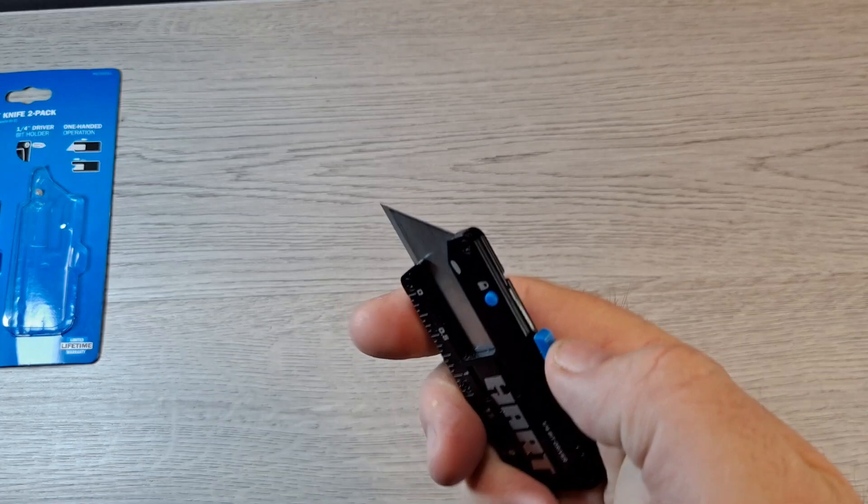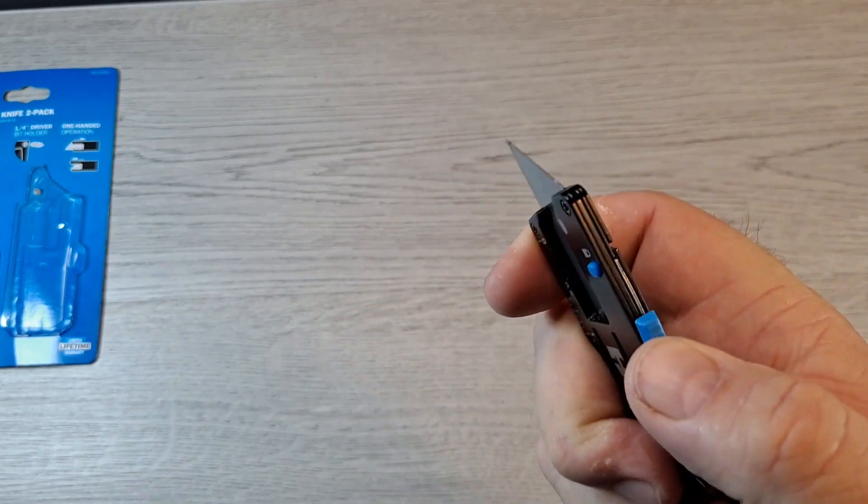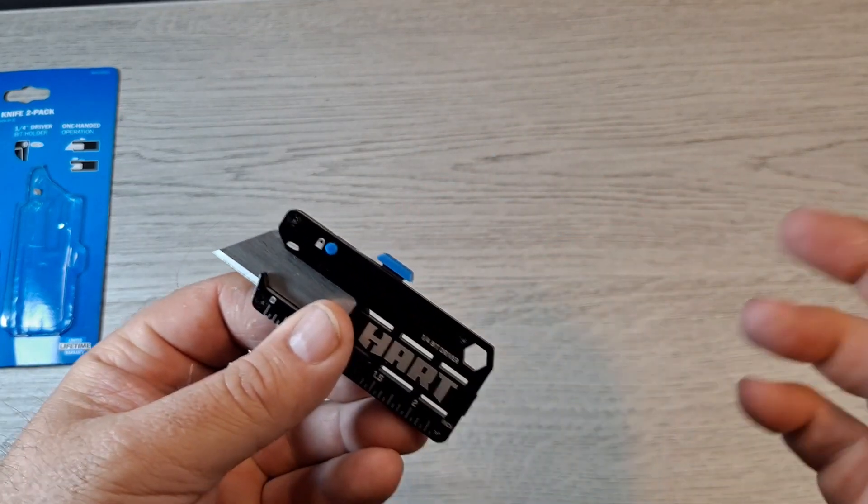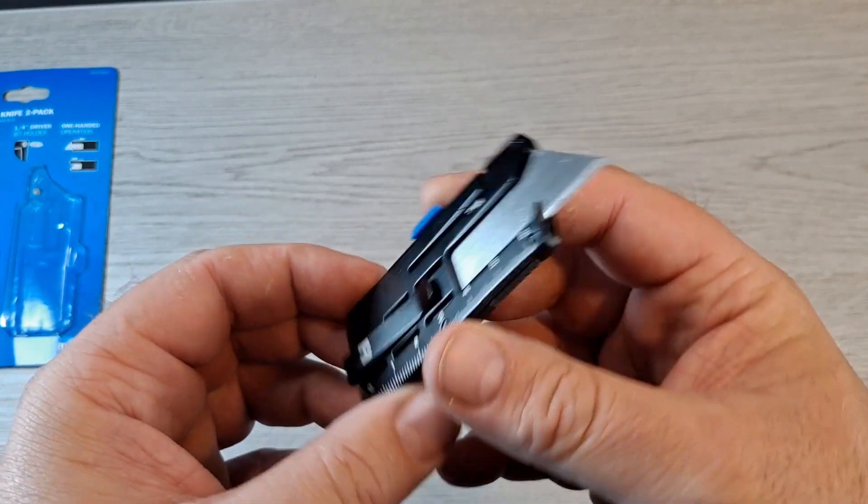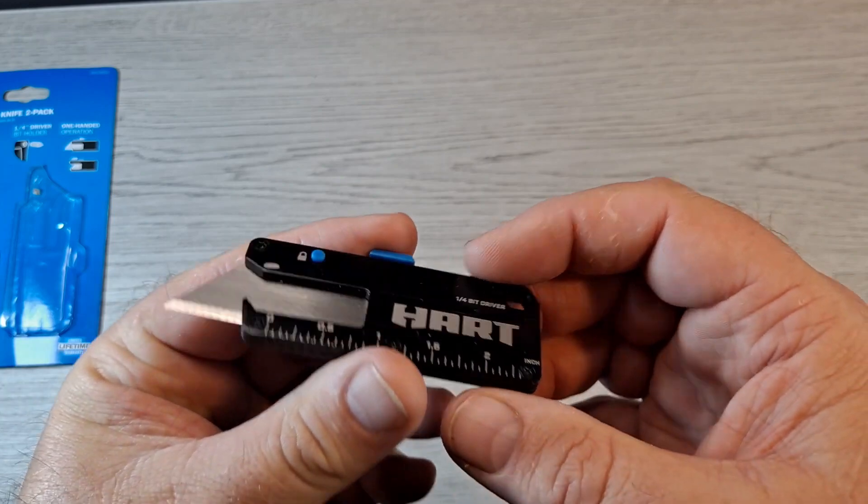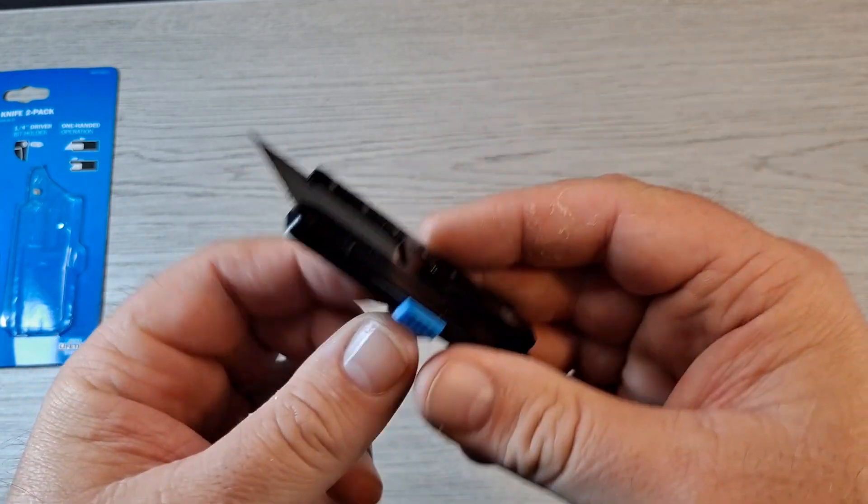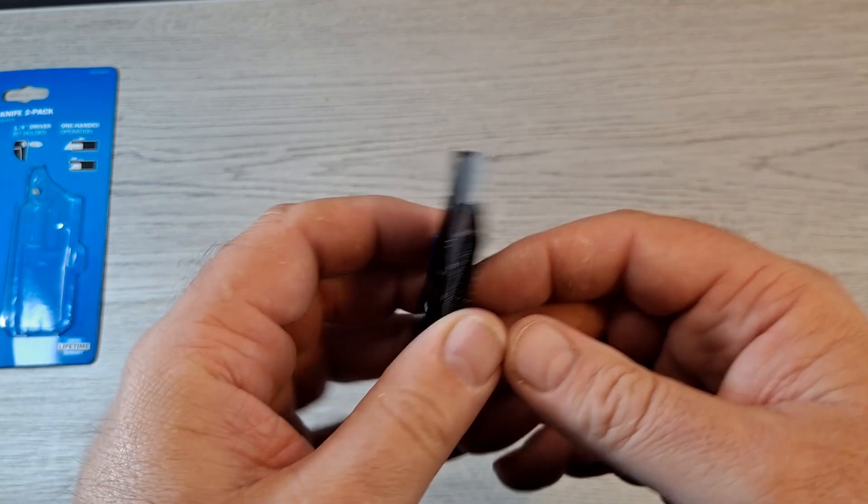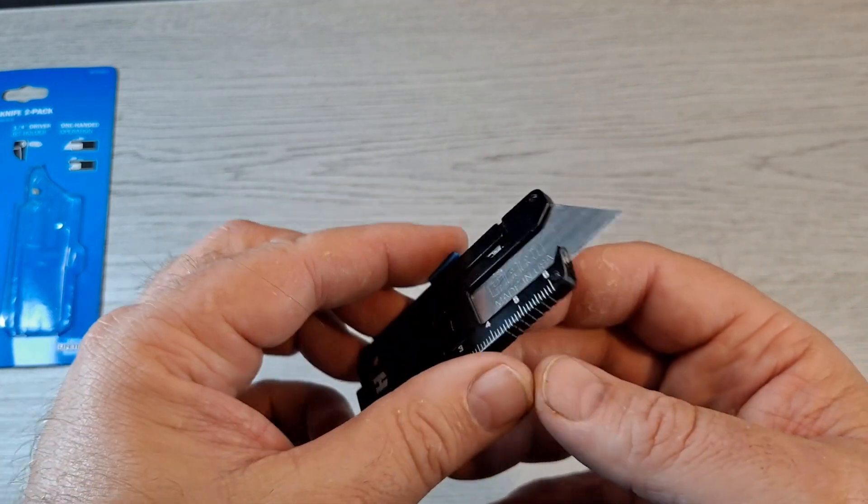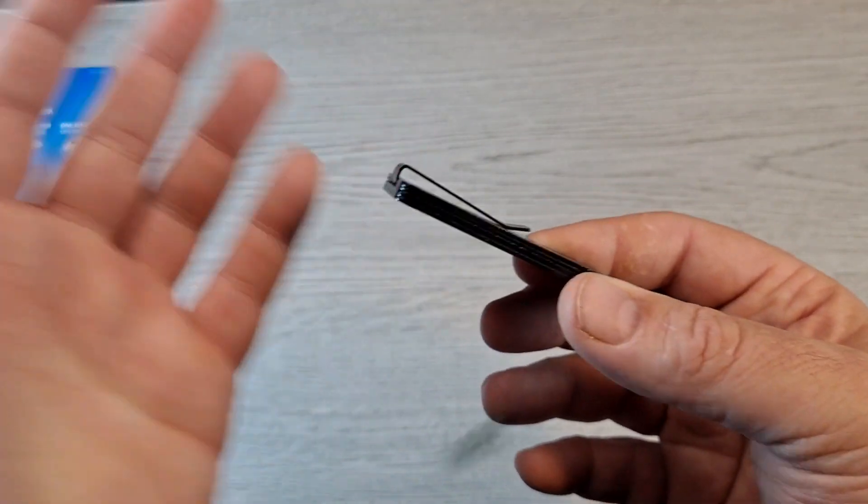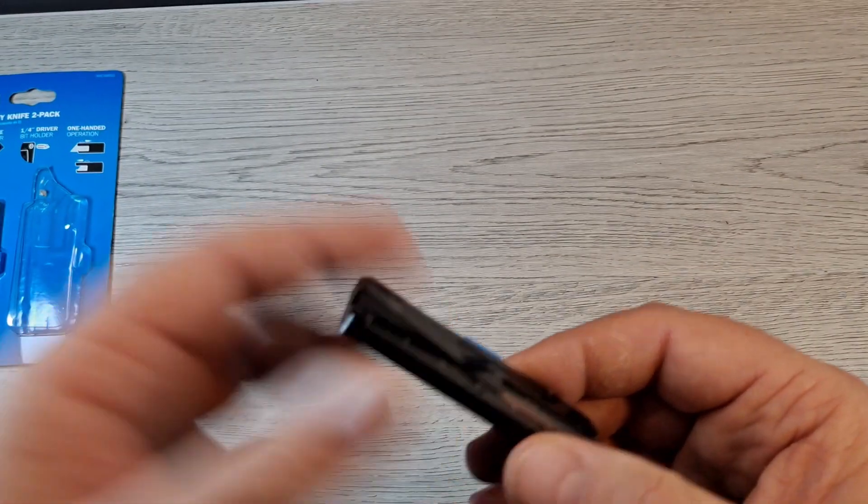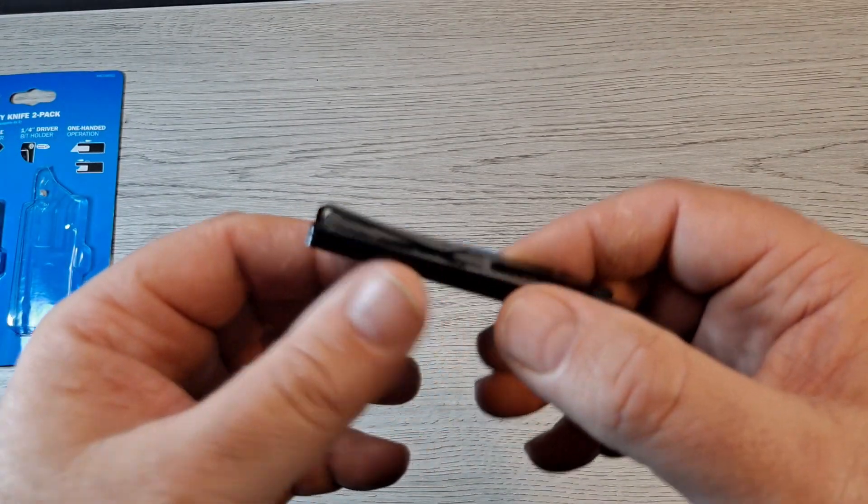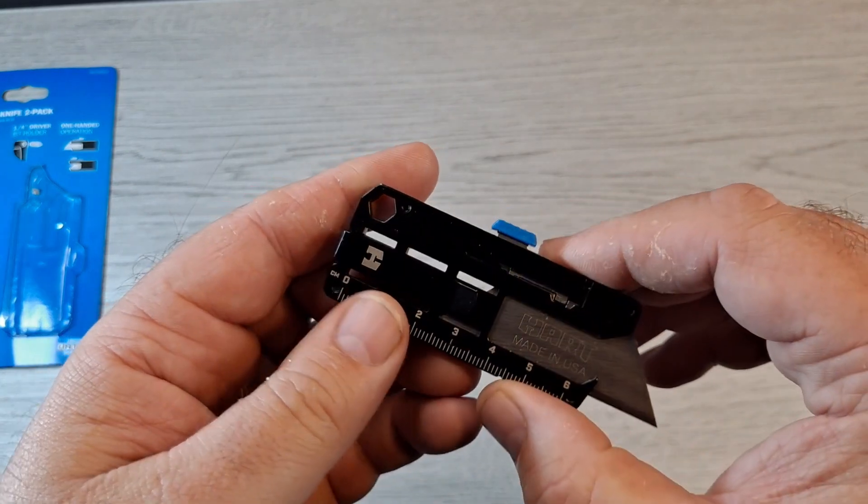That works really nice. There's no extra blade storage in this whatsoever, so that's one thing. But it would just make it a little bigger and heavier.